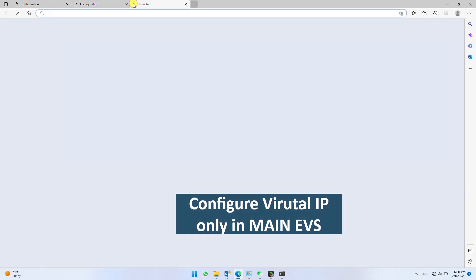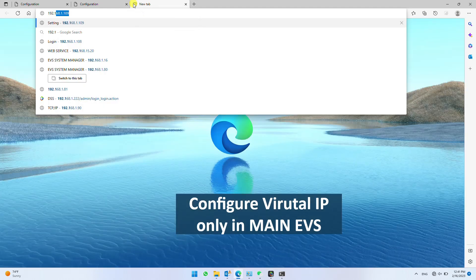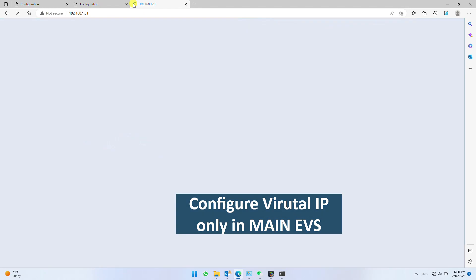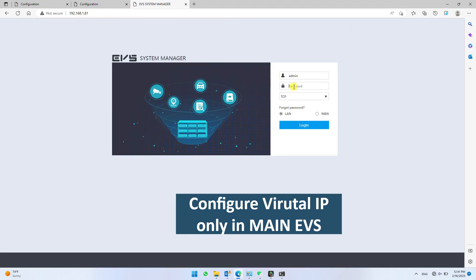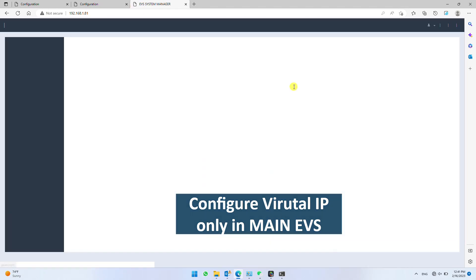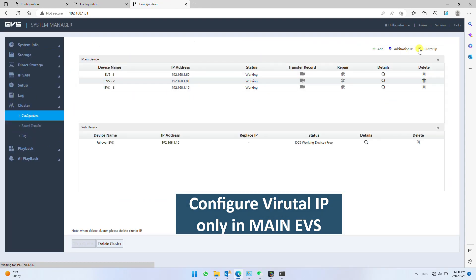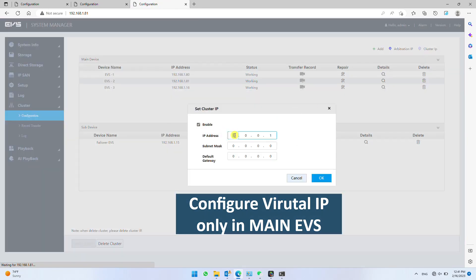Similarly, configure virtual IP in all main EVS. Make sure all virtual IP addresses must be in same range.